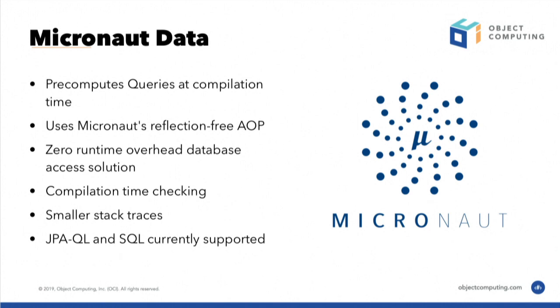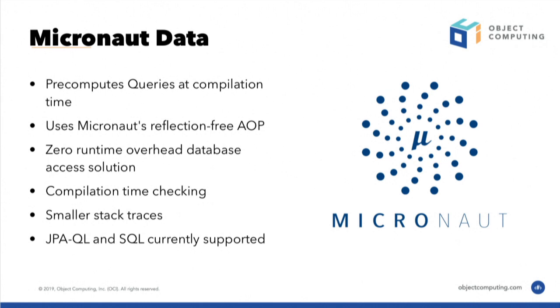So we looked at the problem and then we looked at what else we could do. And one of the things we realized is we could actually, instead of doing the computation of the query at runtime, we could actually do the computation of the actual query that you're going to execute on the database at compilation time.